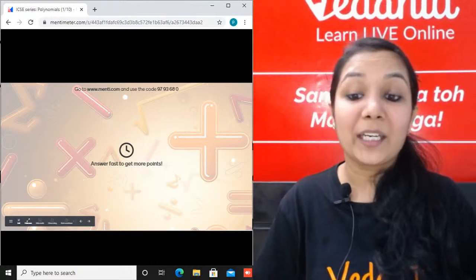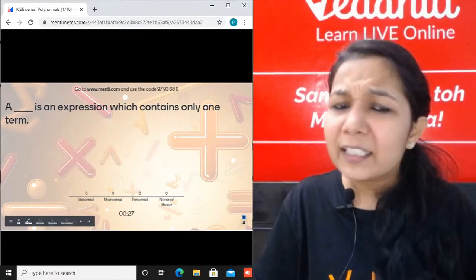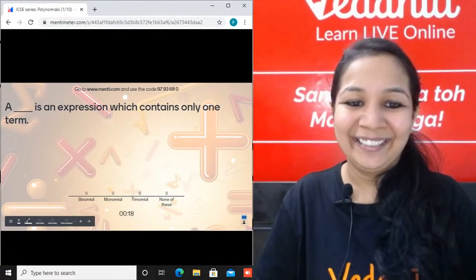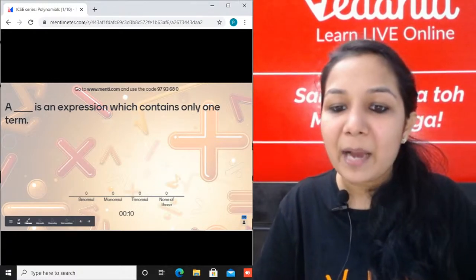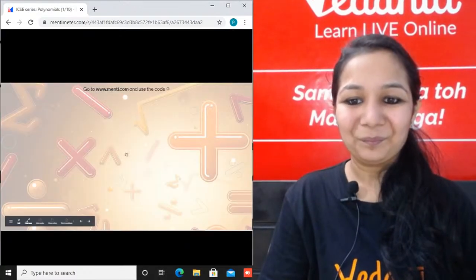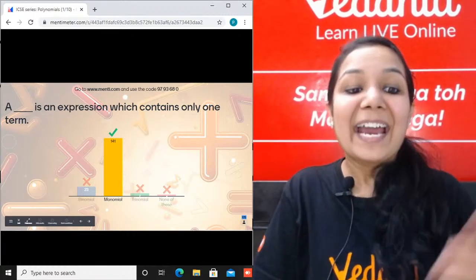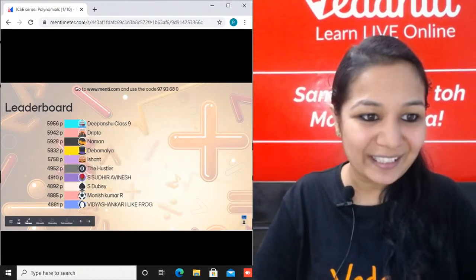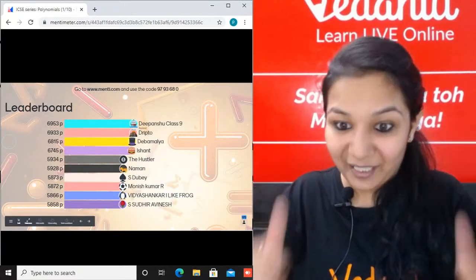Next question: A dash is an expression which contains only one term. Is it a binomial, monomial, trinomial, or none of these? 141 of you gave the correct answer - it is monomial. Here is your leaderboard after this question: Dipanchu, Dripto, Naman, Deva, Malya, Ishan, The Hustler, Sudhir, Dube, Monish, and Vidya Shankar. Great job done.